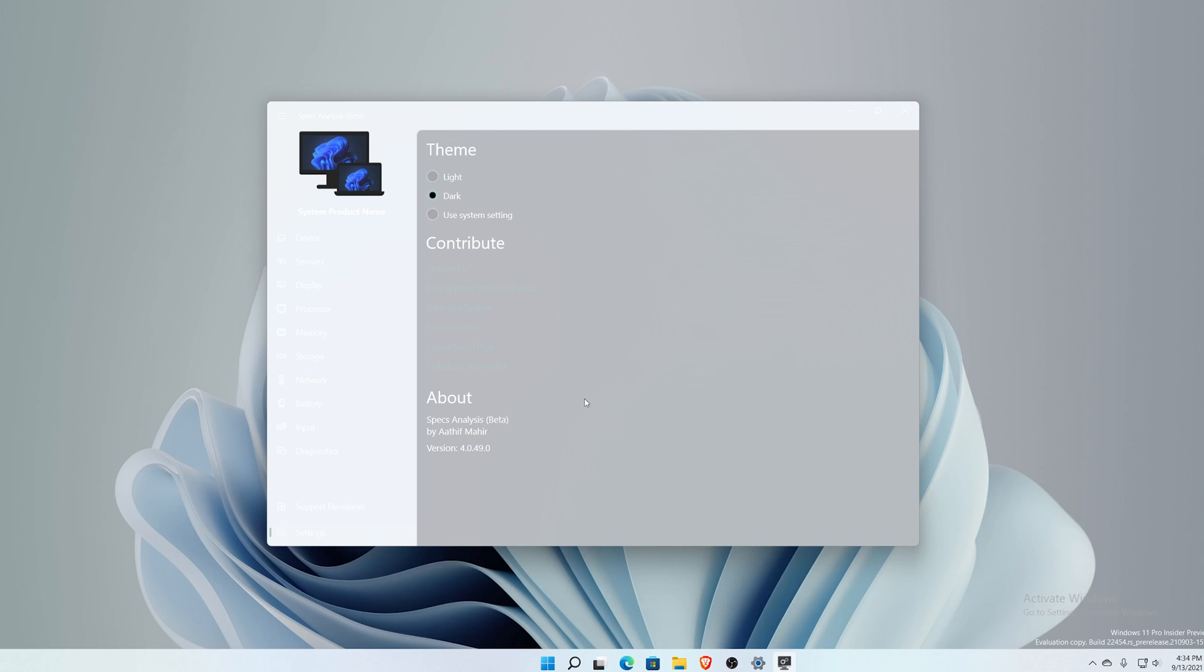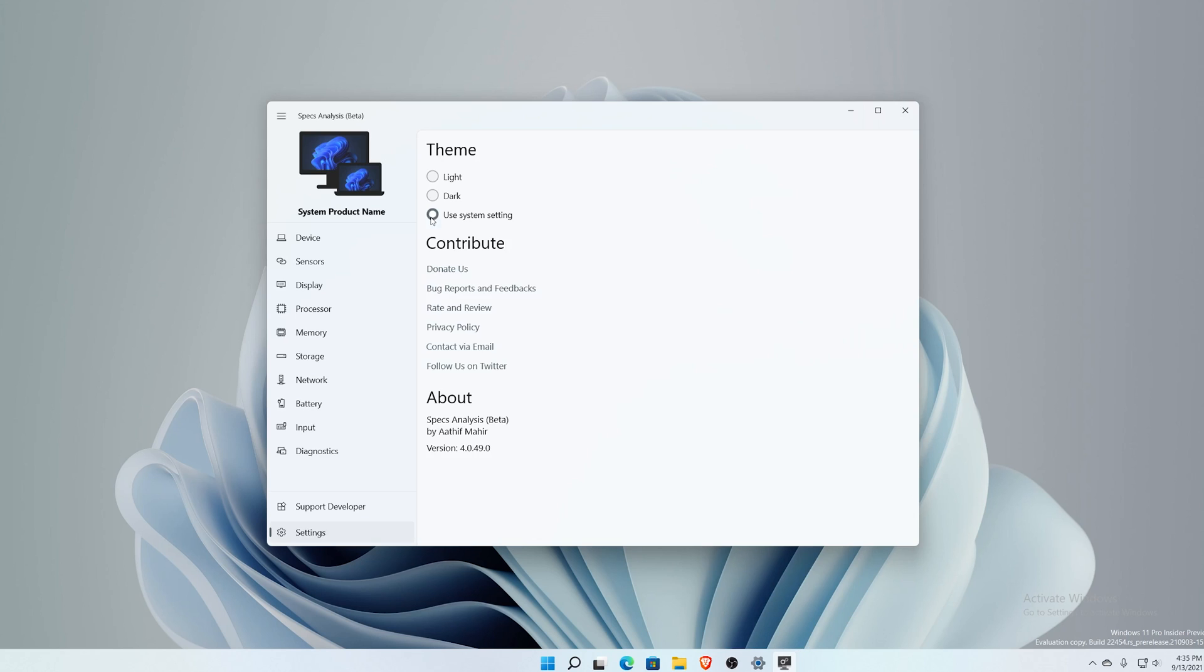Other than that, the application is good, the application looks good. It's clean, it's much easier on the eyes than Microsoft's built-in system tool, system information tool. Definitely kudos to that.